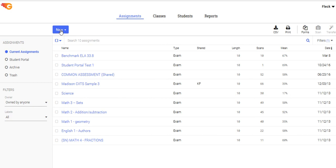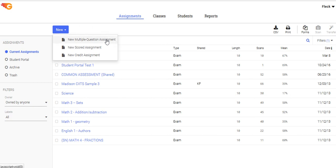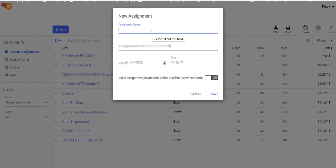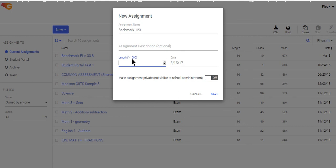I'll create a new assignment with this big blue New button. I'll click New, and then Multiple Question Assignments — that's where you're going to live about 90% of the time. It's going to ask me to name this assignment, so let's call this a benchmark assignment, give it a length. GradeCam supports assessments up to a thousand questions long; we'll make this one 10 questions and click Save.